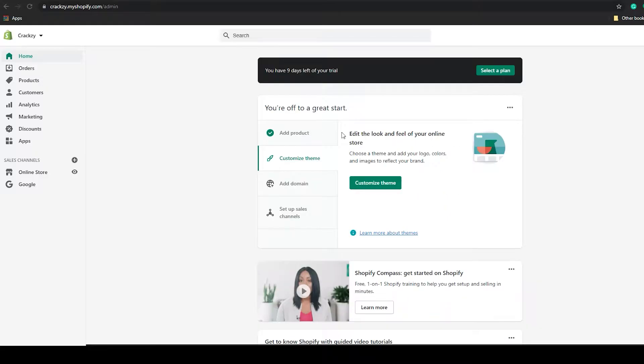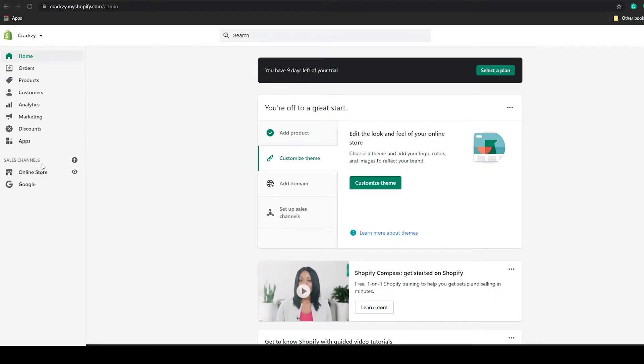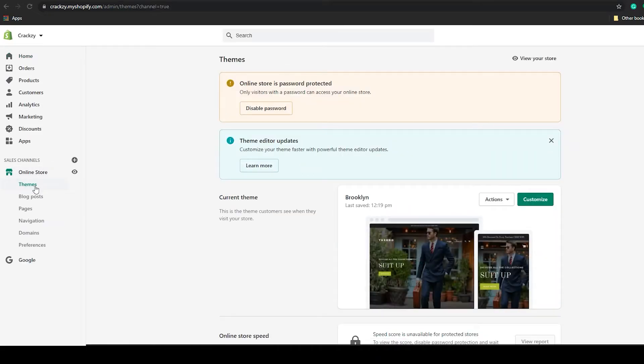Once you get into your dashboard, go to the online store section which is on the sales channel. Click on the online store section and go to themes, which will automatically load.